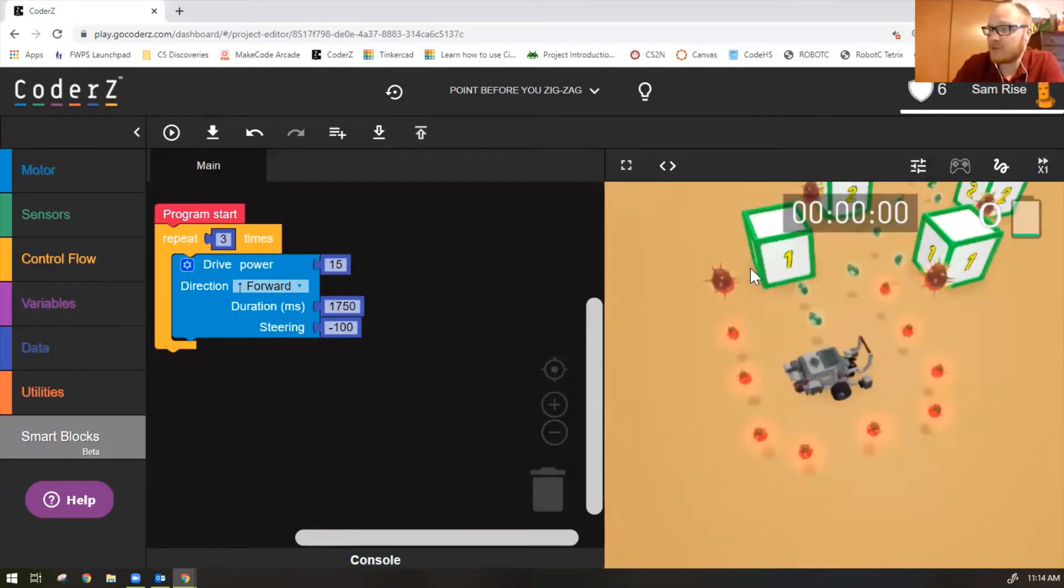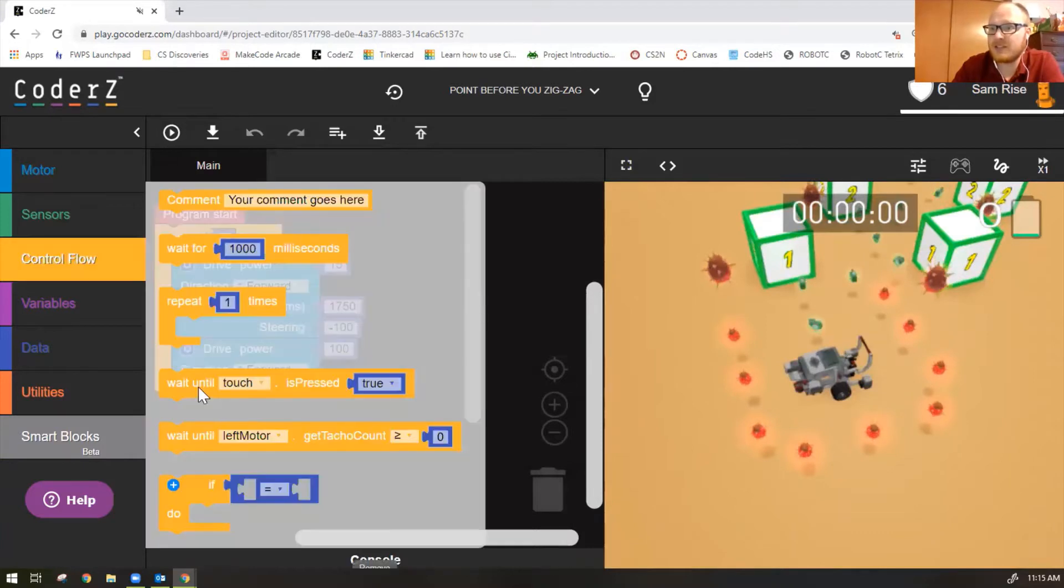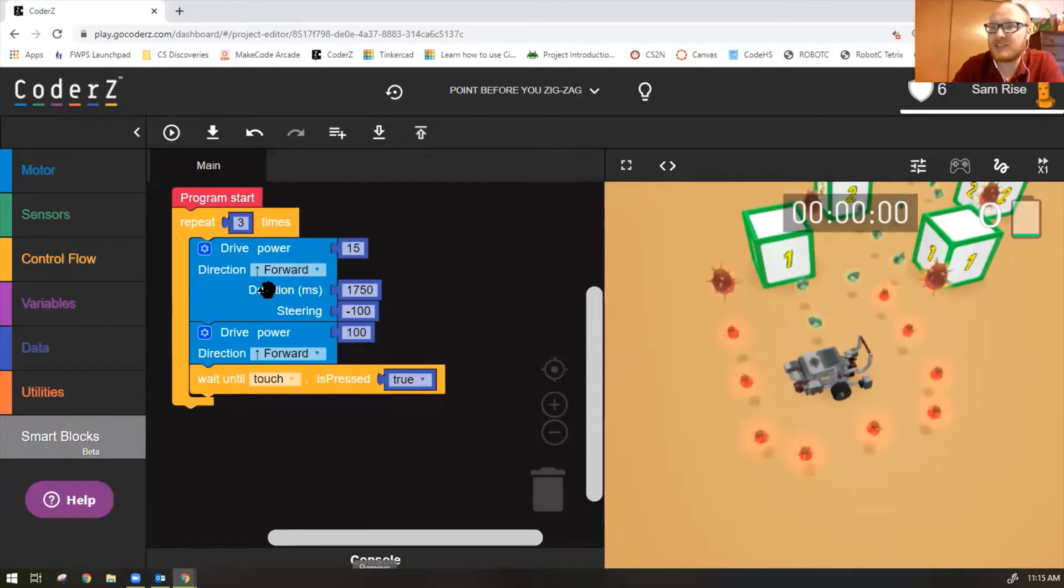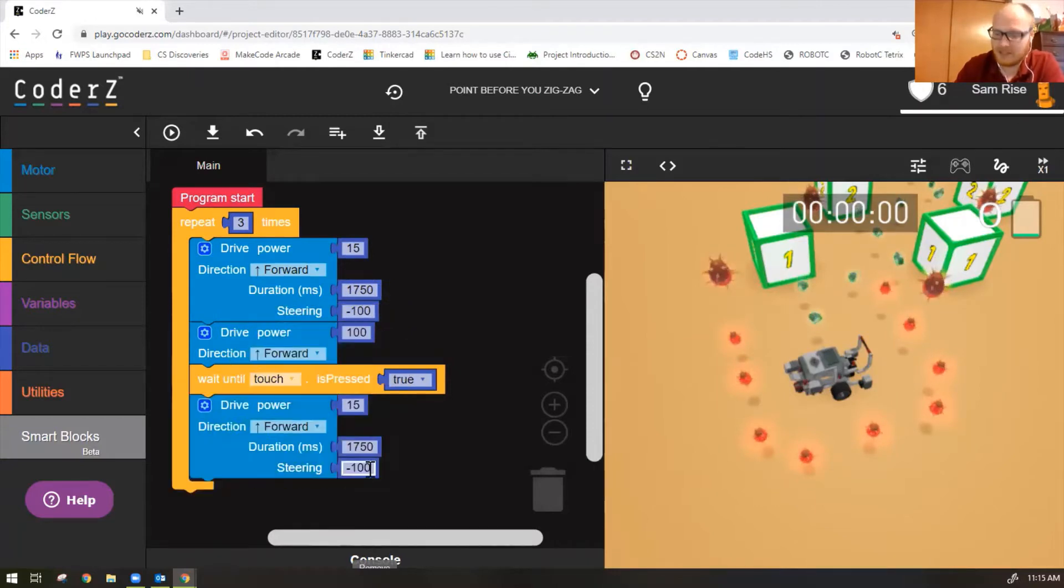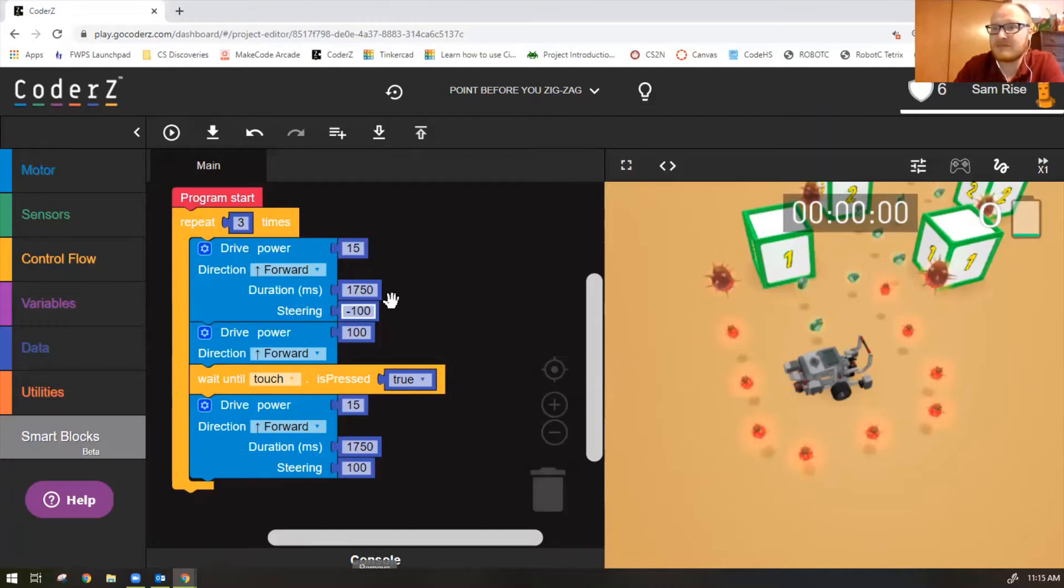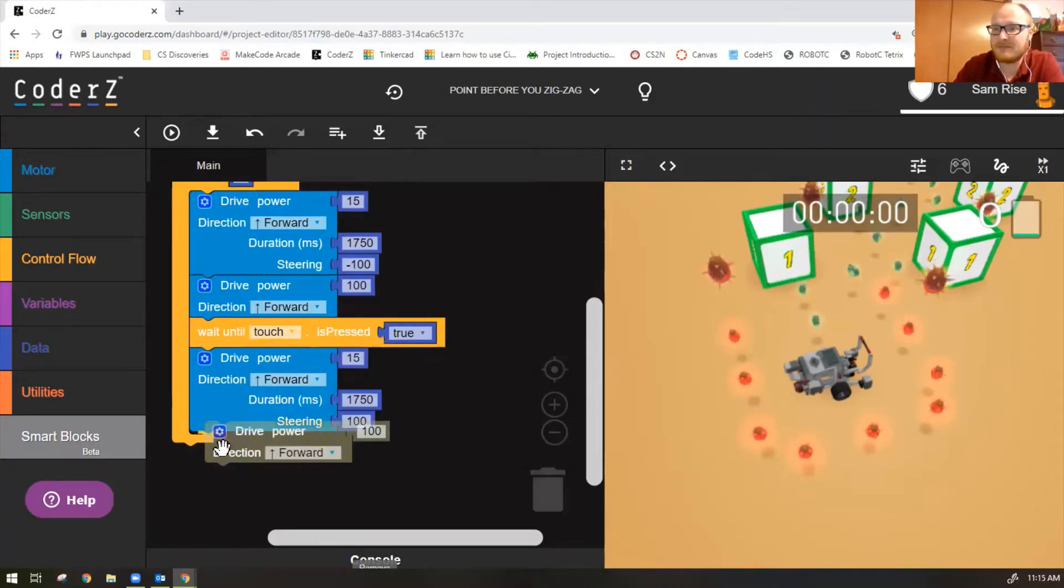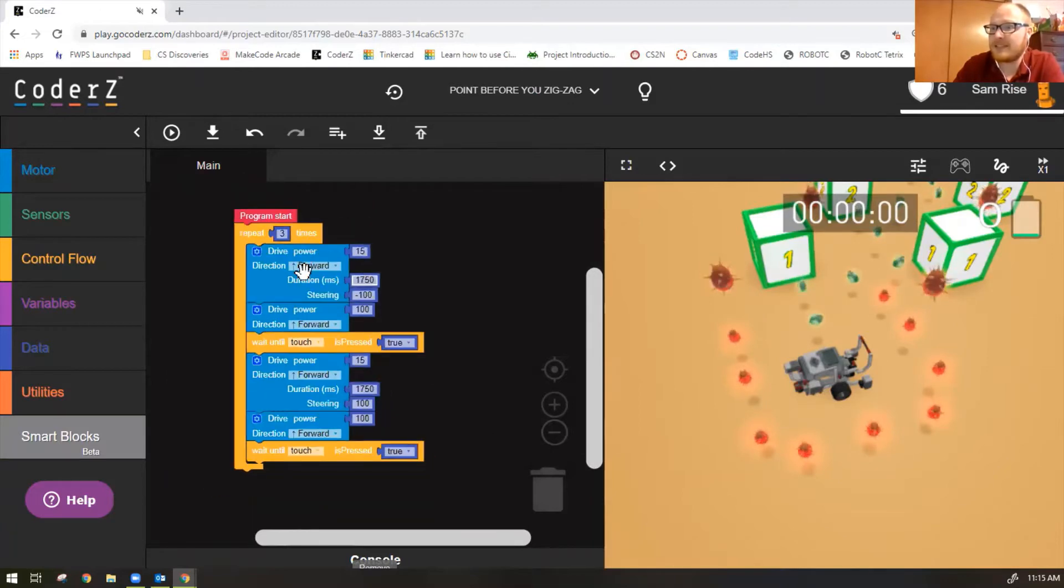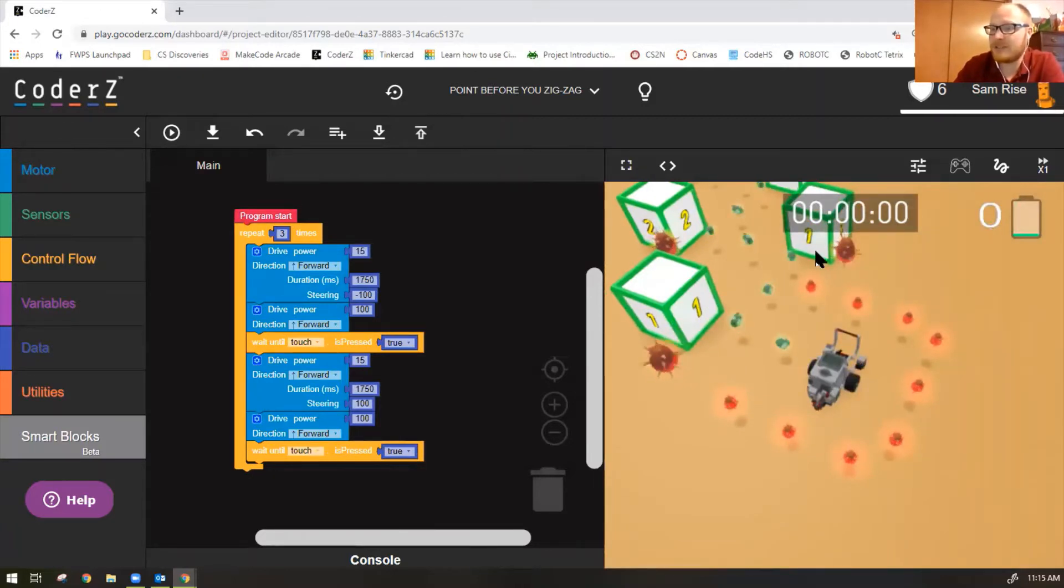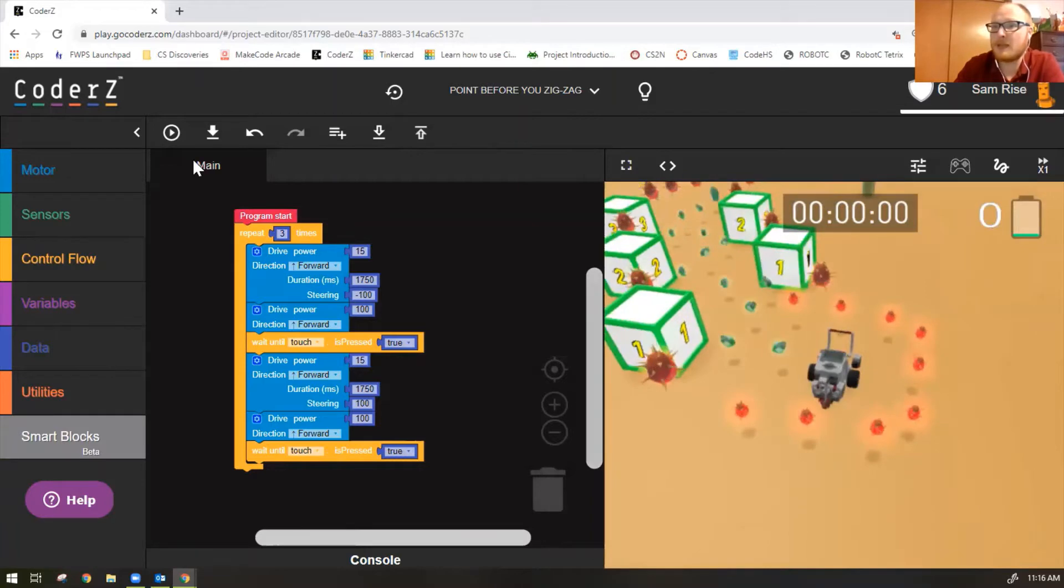Then our robot needs to move straight into the box. So move forward until the touch sensor is pressed. Then it will need to turn right and go forward into this box. So now we'll do a right hand turn, which is the same as our left hand turn. The only difference is the steering value is a positive 100. So let's duplicate, right click on the block to duplicate, put it at the bottom, change steering to 100. So that should make my robot turn to the right. And then we want it to go forward until touch.